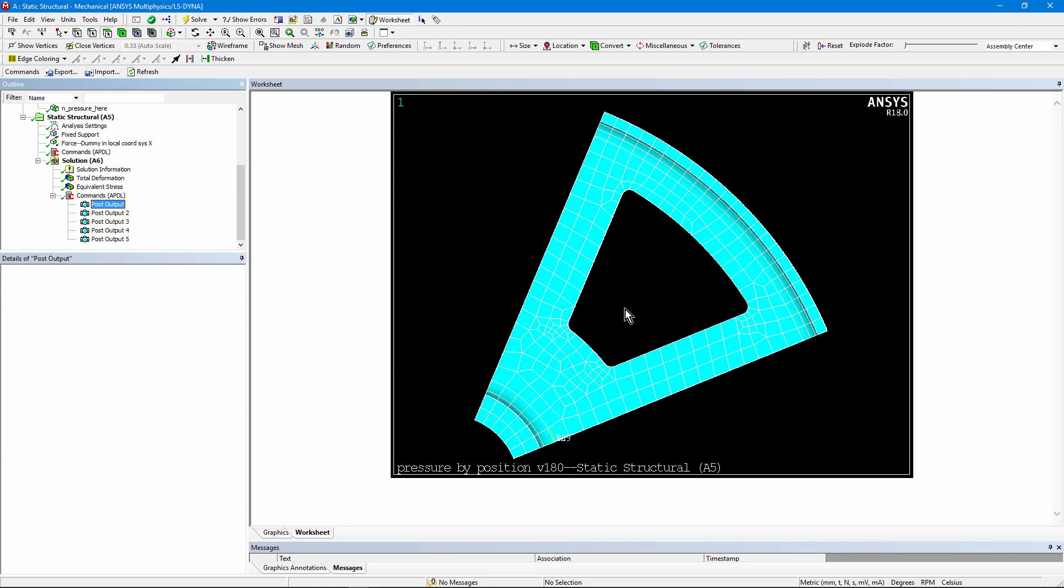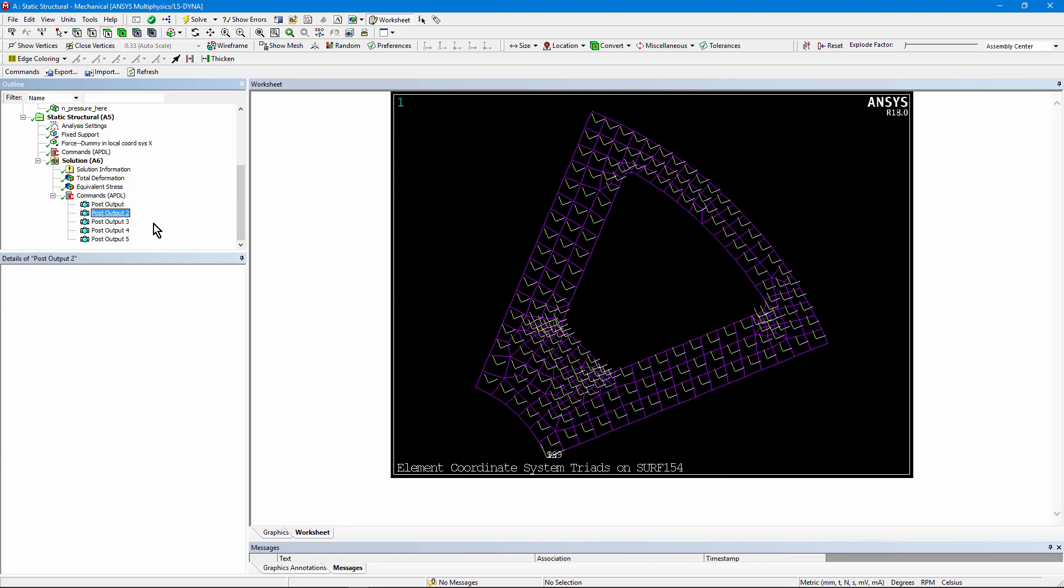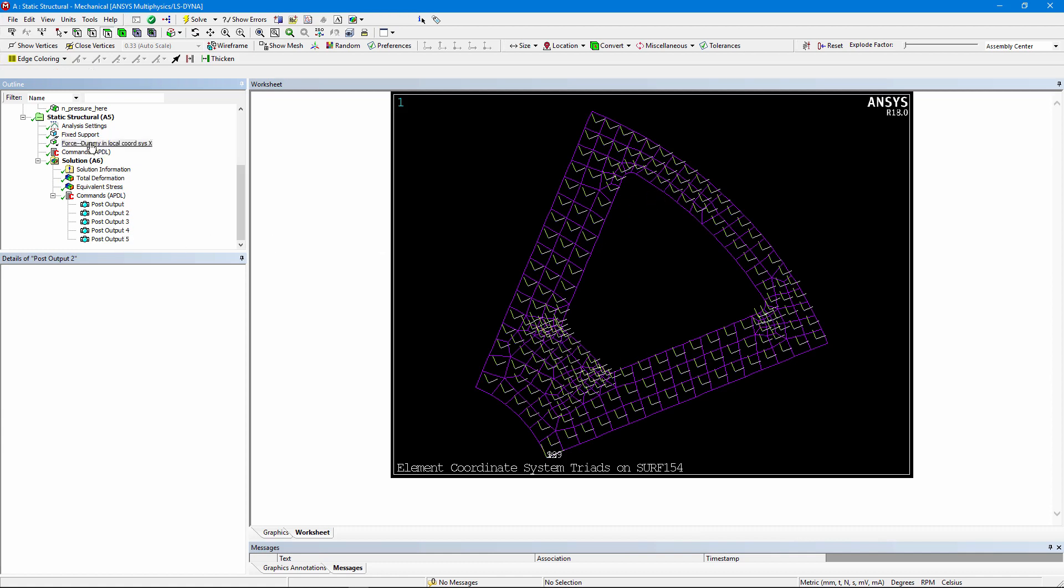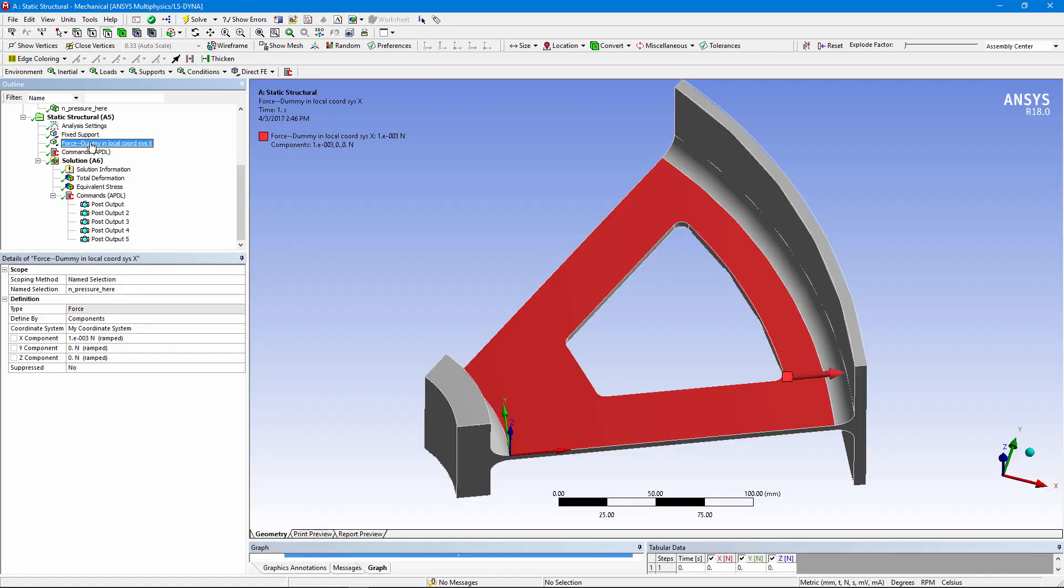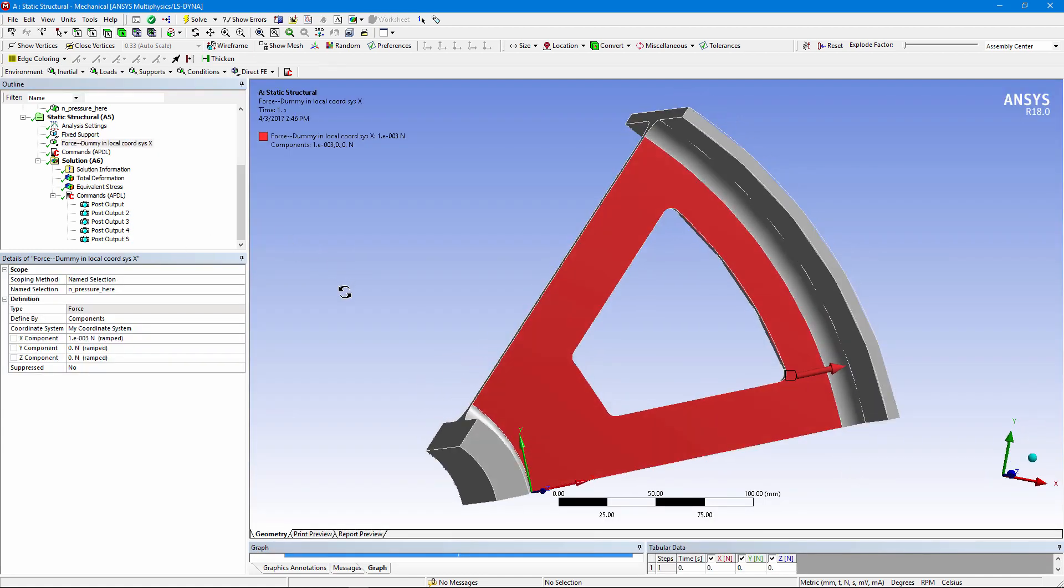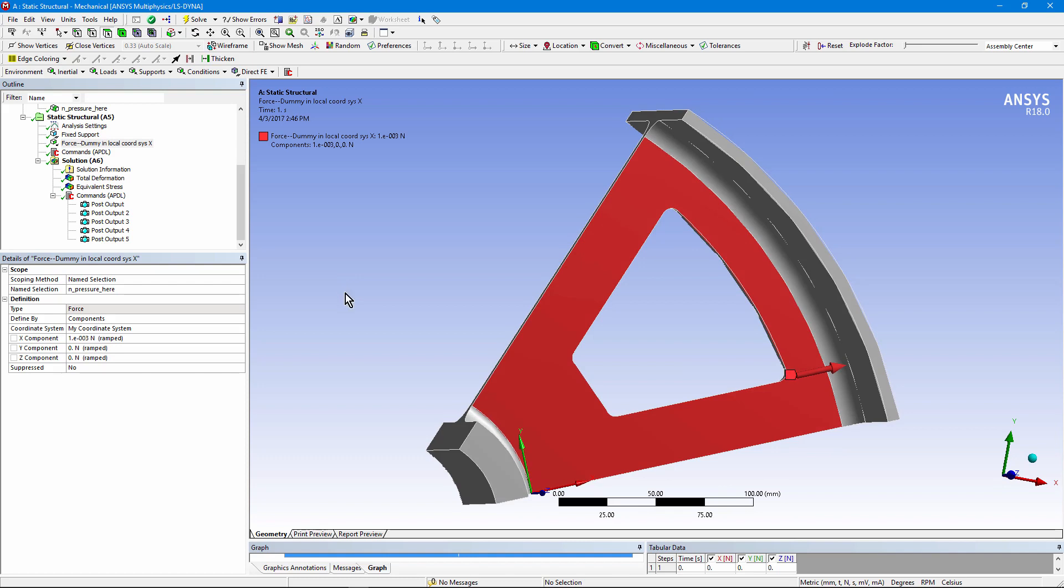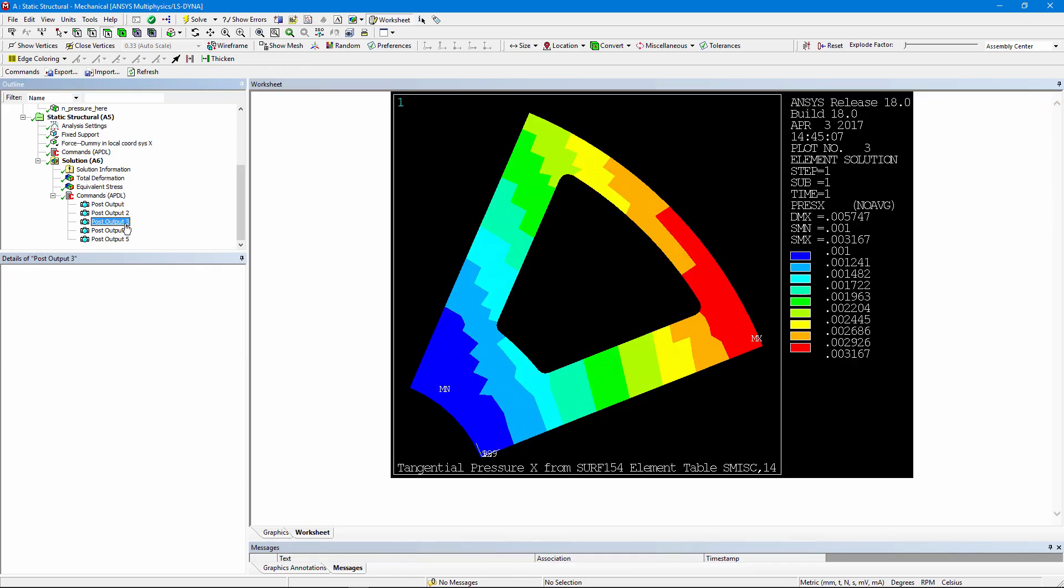First, a plot of the model. Next, a plot of just the surface effect elements with their element coordinate system symbols turned on. And you can see that this white line, the x-direction, is aligned as I set it up for the force up here, like that.